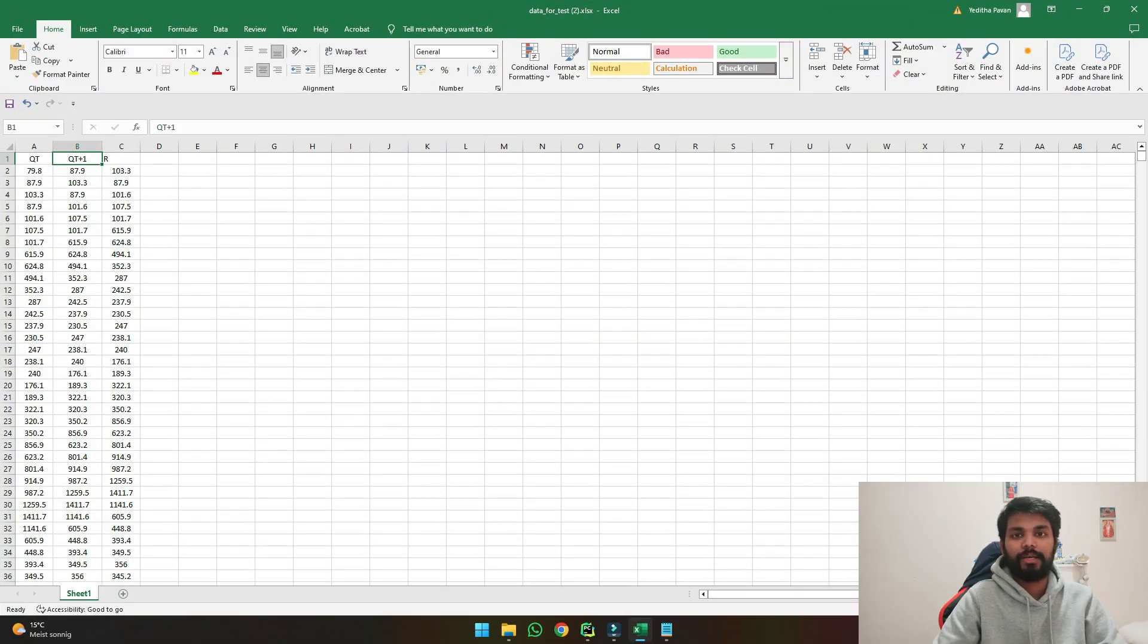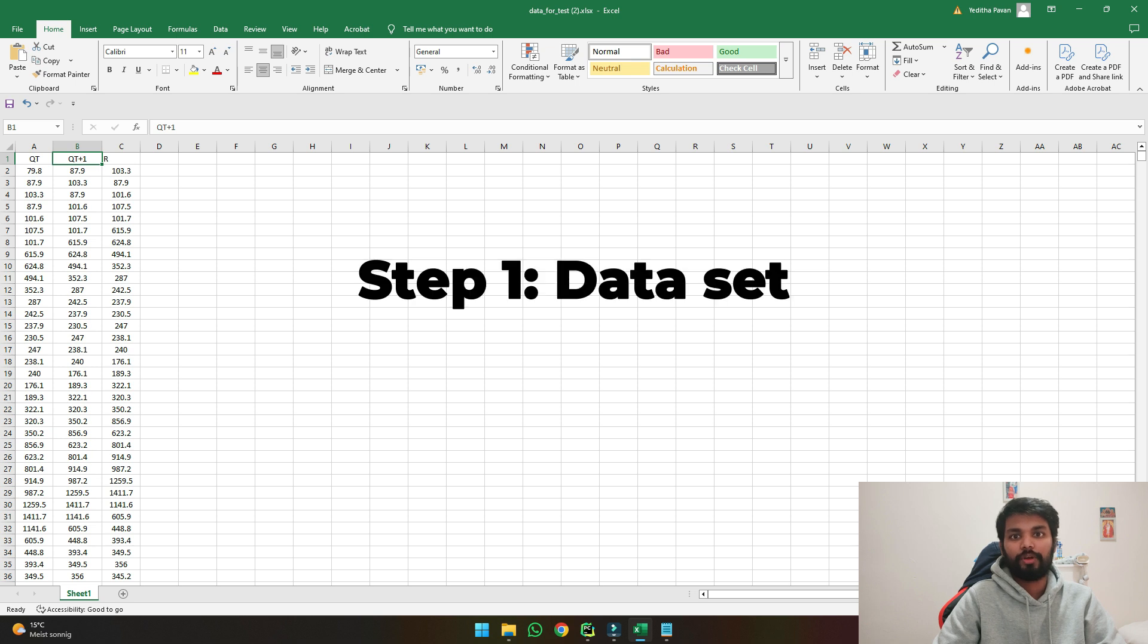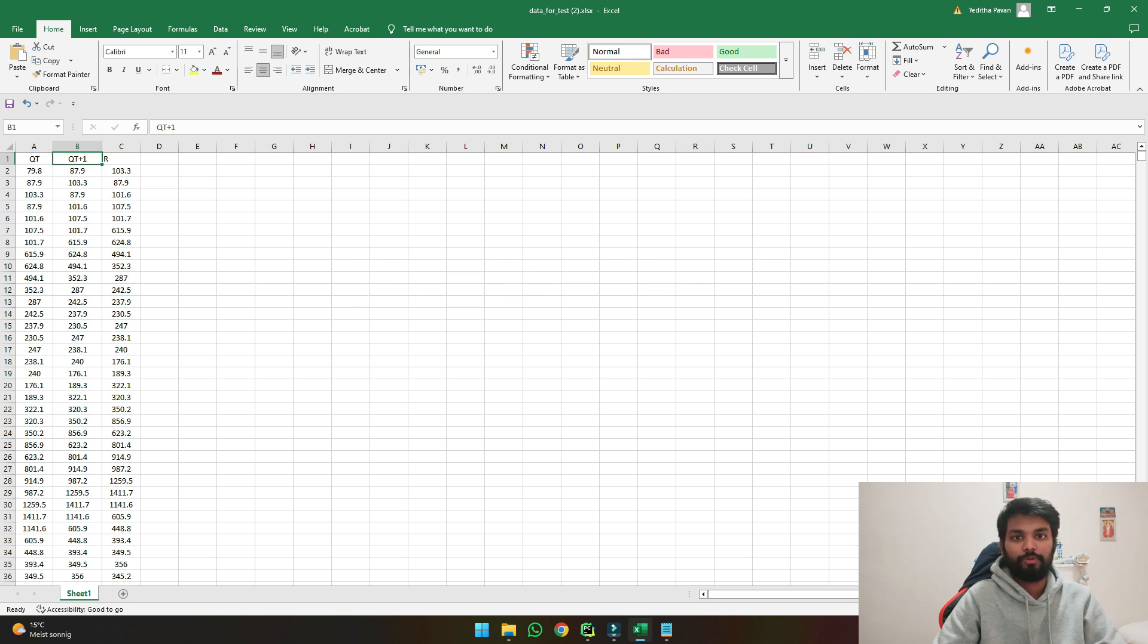So first we will have a look at the data. If we see here this is the data on which we will be working on the code and develop a flood forecasting model.